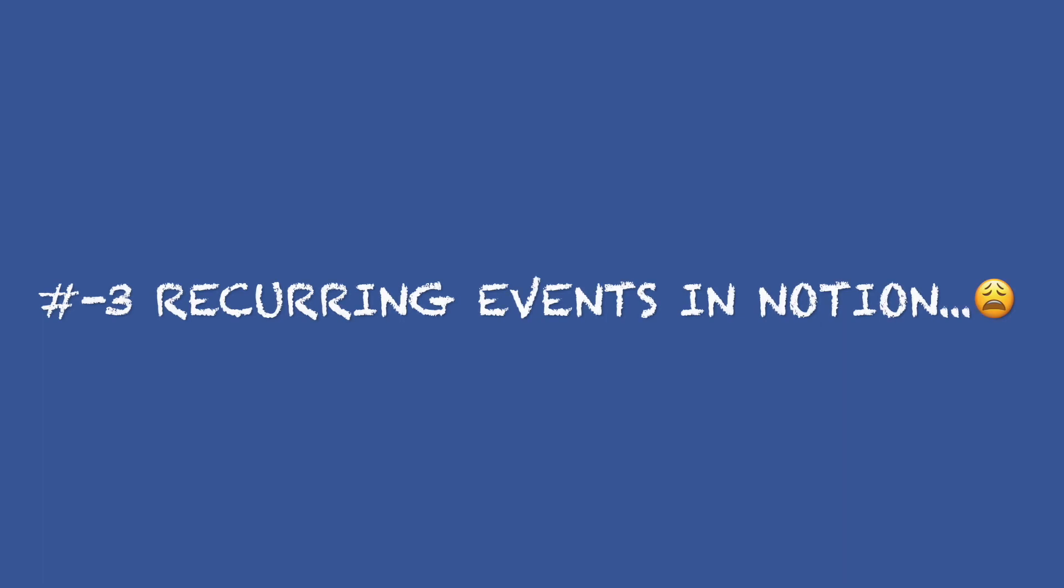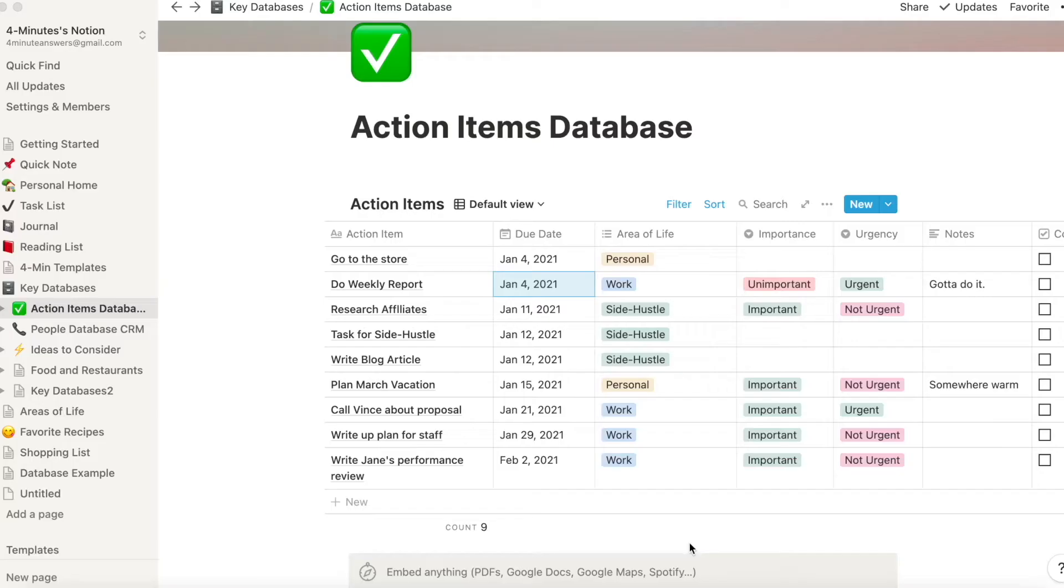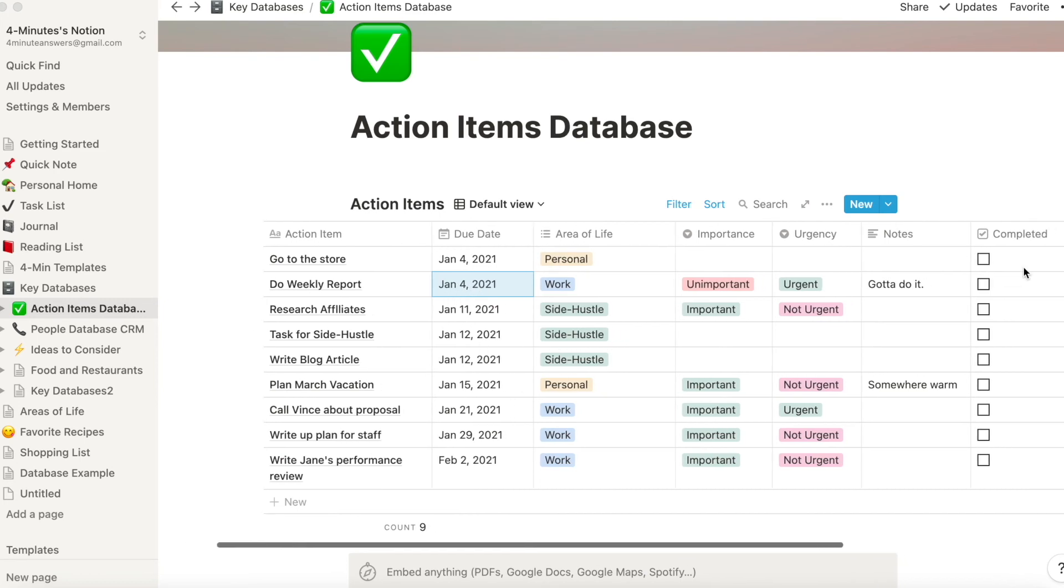And number three, recurring events. Notion isn't great about setting up recurring tasks or reminders. And so far, the only way I figured out how to do it is if it is a recurring task, instead of marking it done, I just set the date for the next time that it's due.